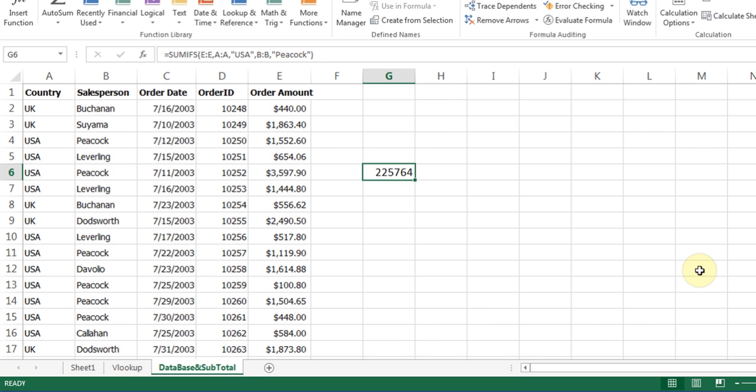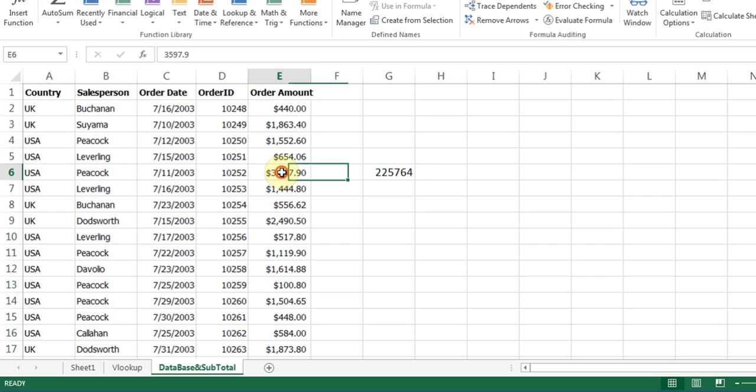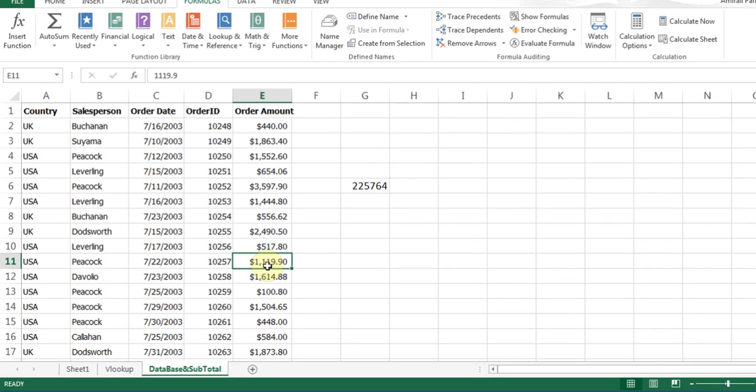Now you see it goes around, finds the match of USA and Peacock, and it does the calculations of all those individual sales and it adds it together.